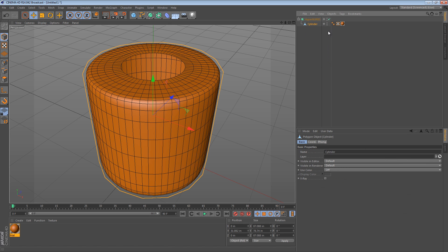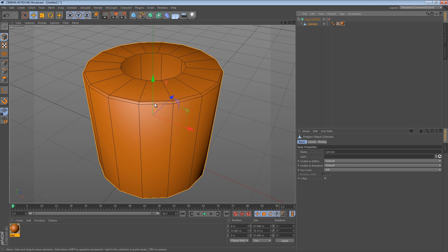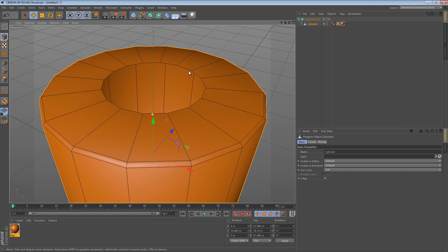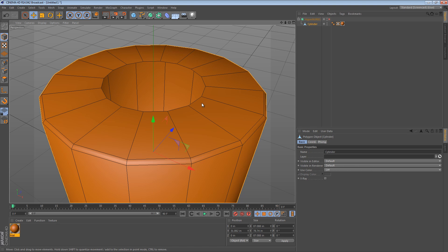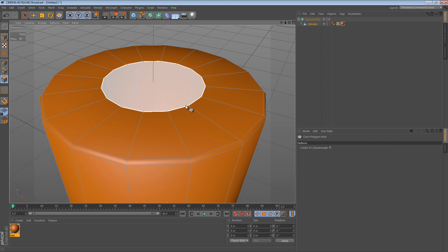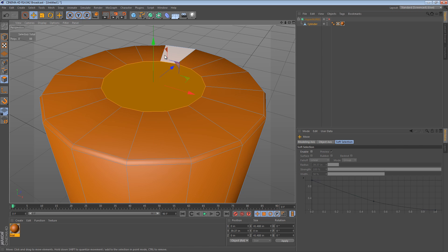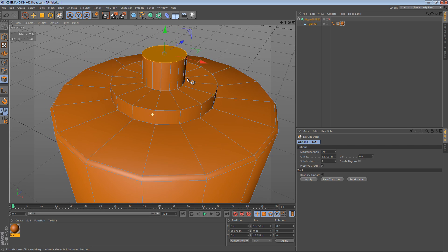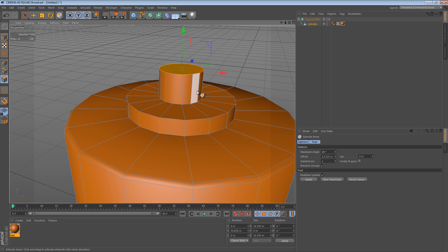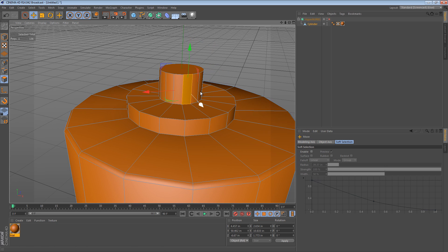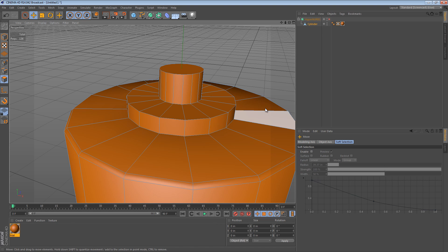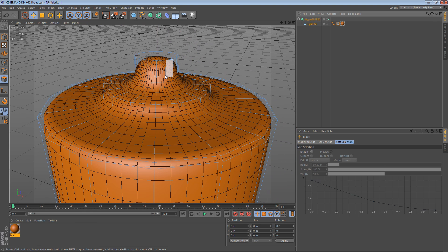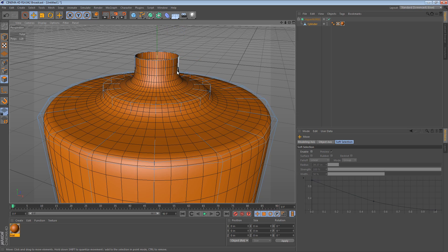I have a cylinder here in a HyperNURBS object. Let's just turn the HyperNURBS off for now. What we have here is a cylinder with 16 sides, which means that if we were to do some modeling like this — where we fill this hole, then maybe extrude a little bit, extrude inner again, and then extrude upwards — what we would end up with is essentially a cylinder that has too many sides.